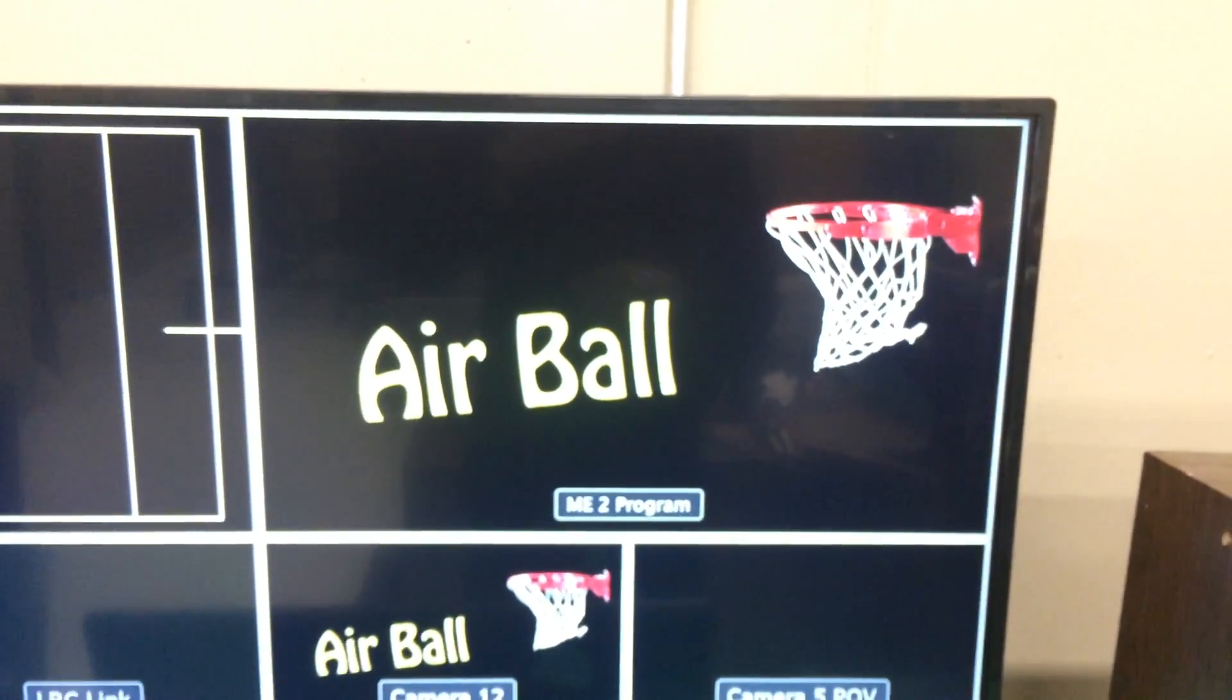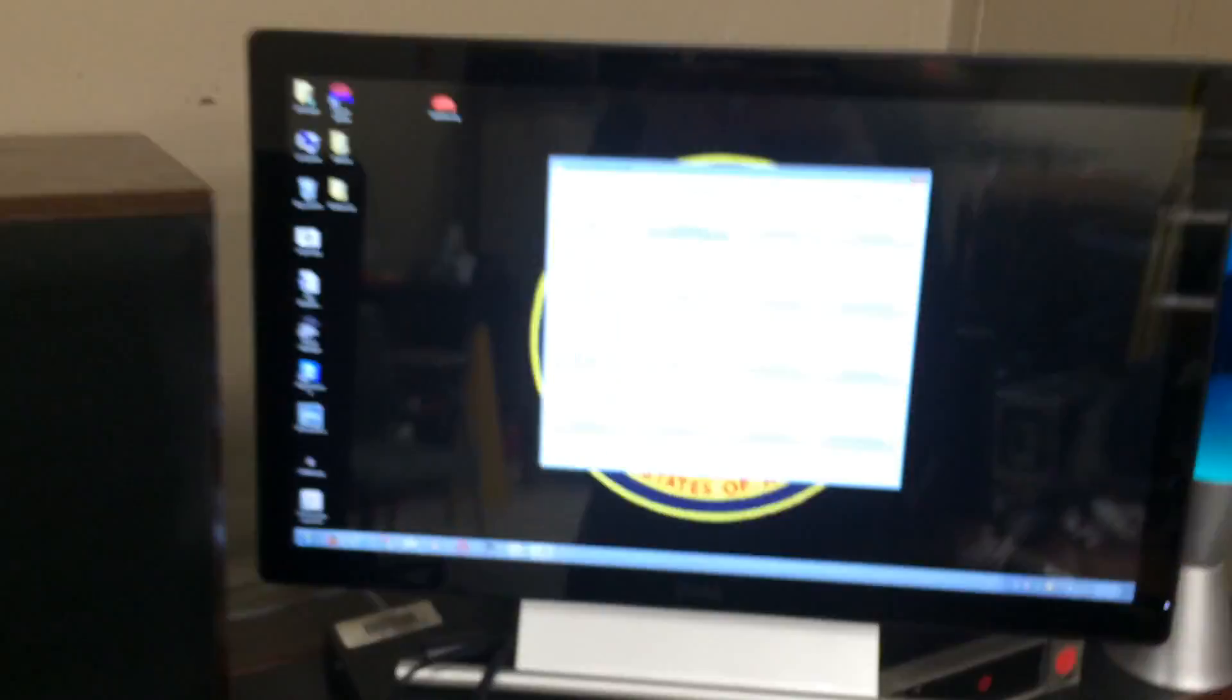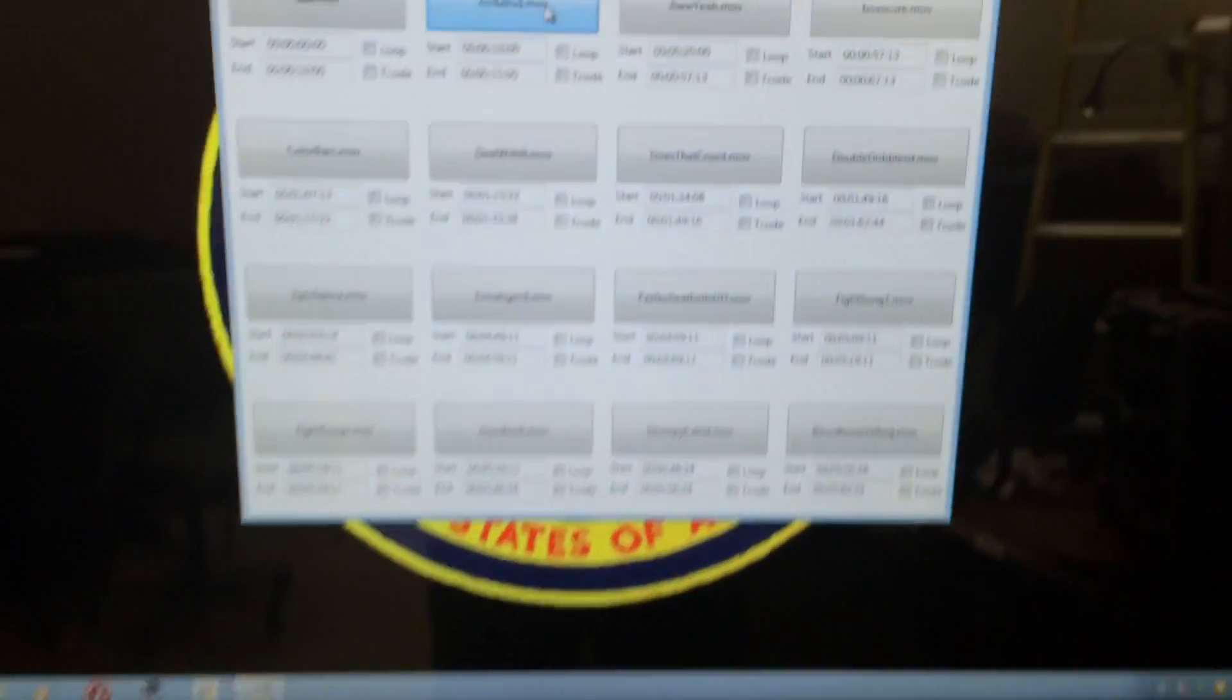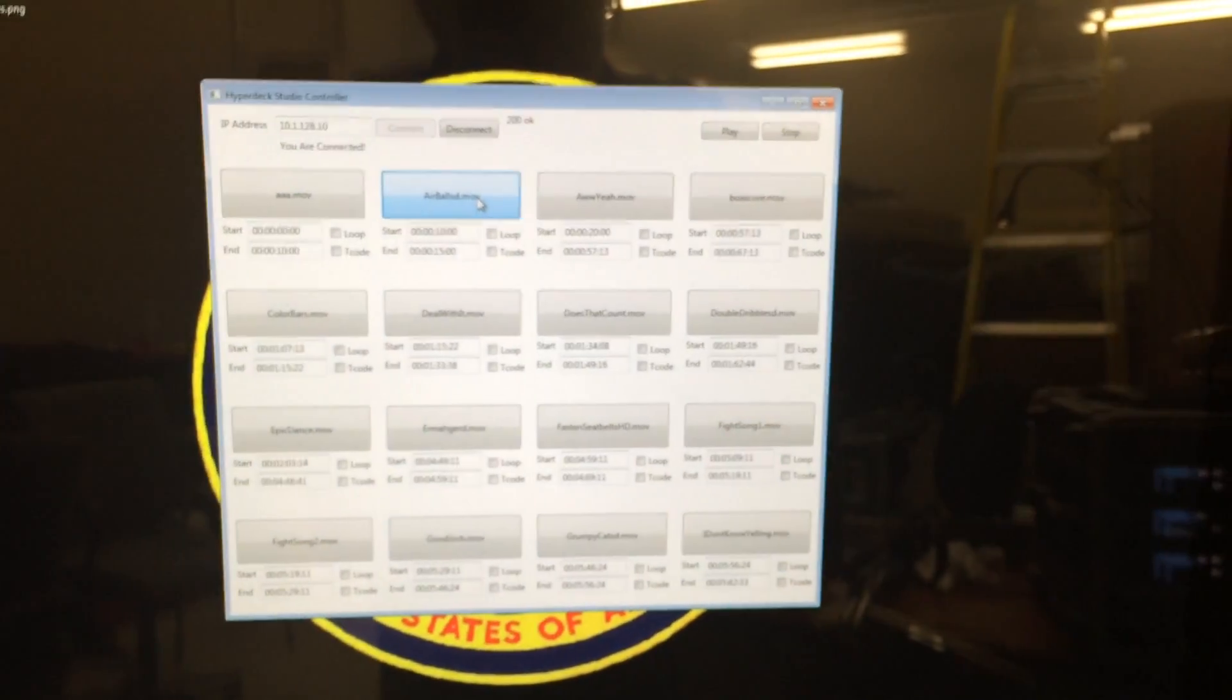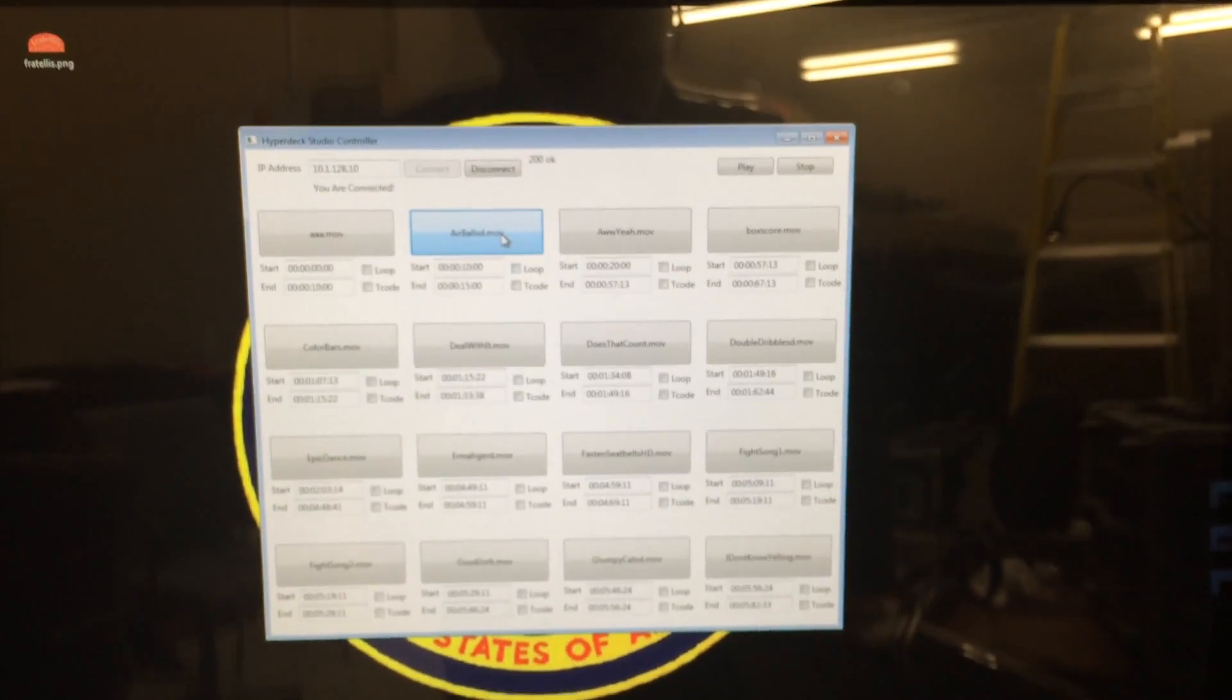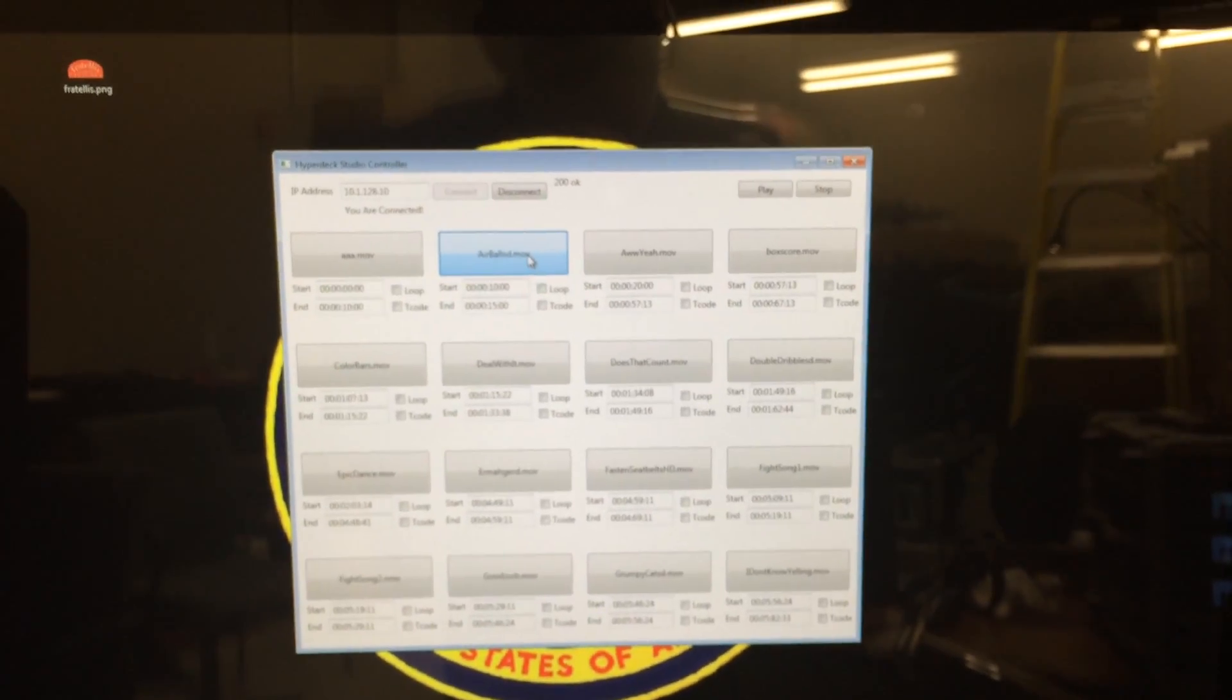So yeah, that's how it works. It seems to be working pretty well. We've already run out of clip space so I'm going to add in some more buttons, but it's coming along pretty well. Thanks for watching.